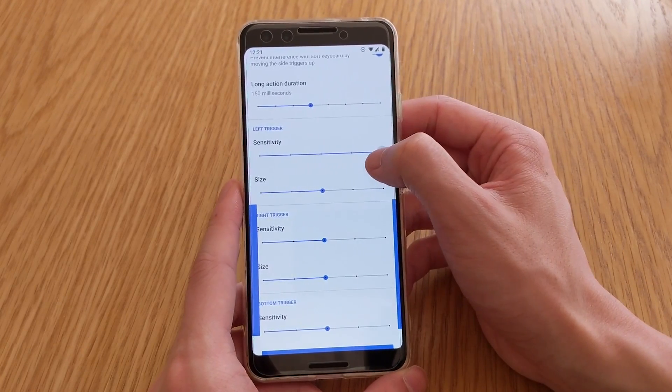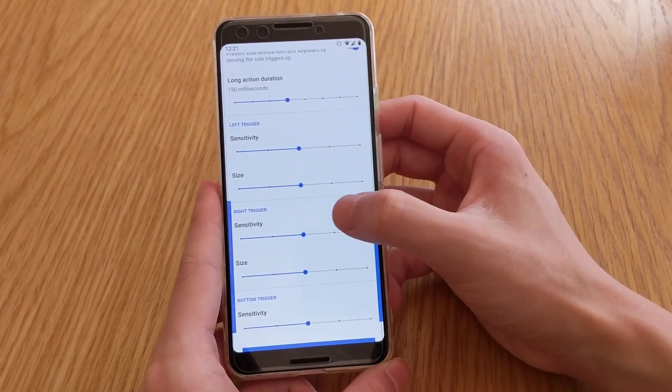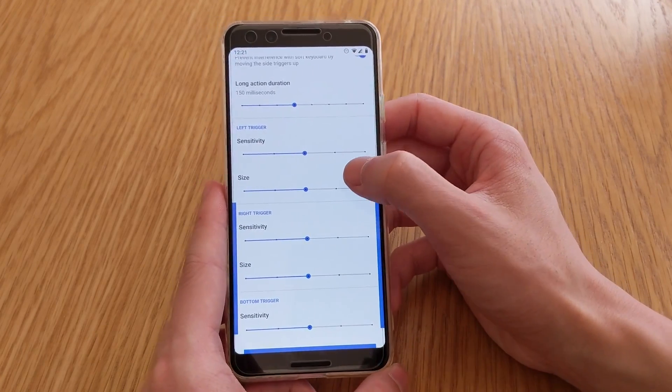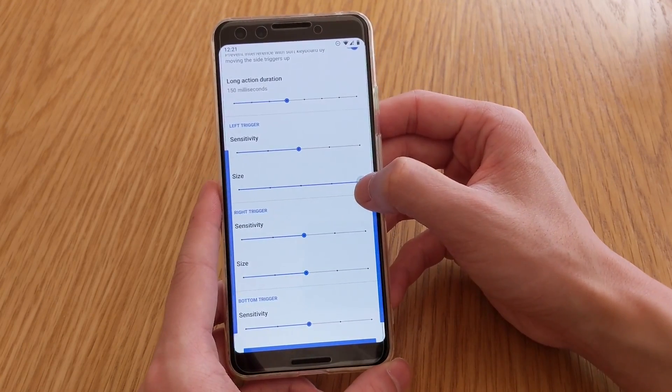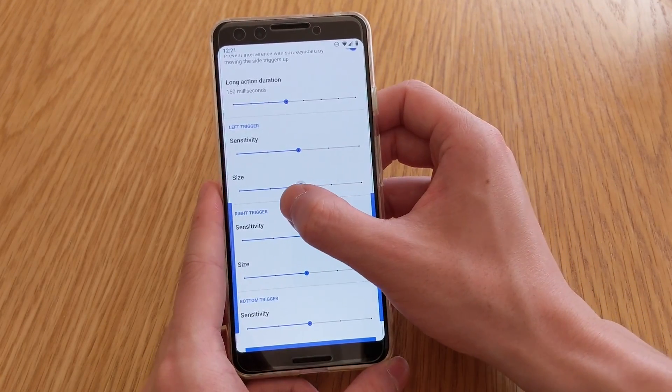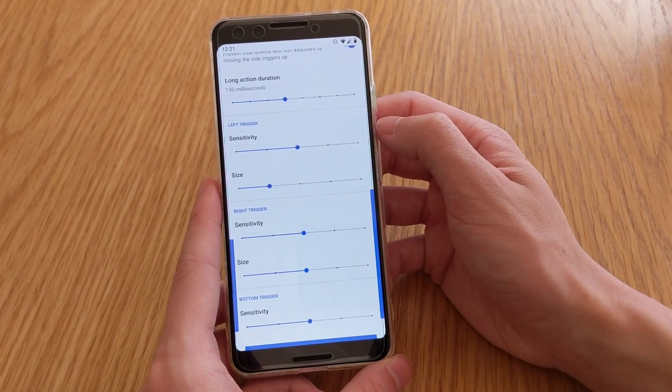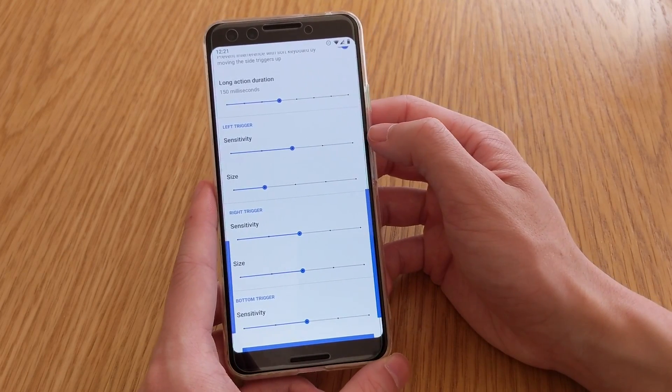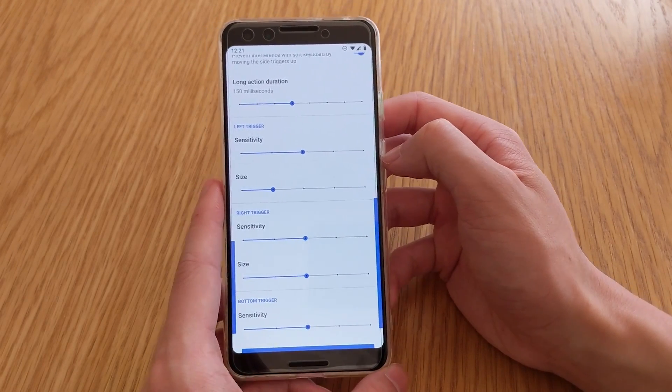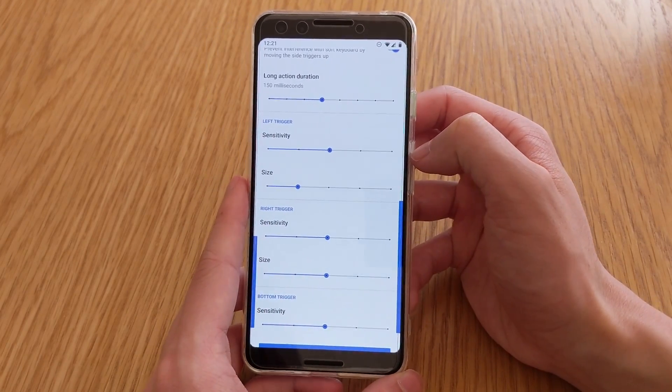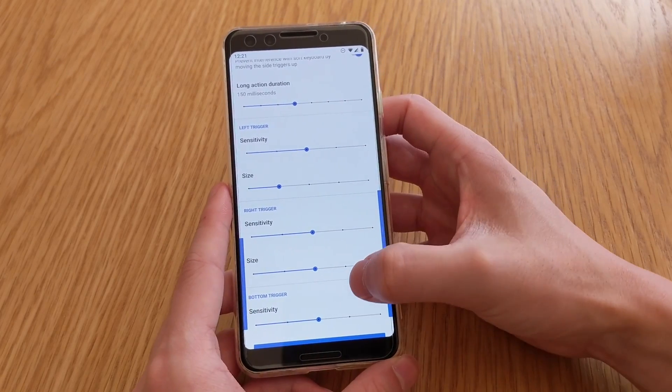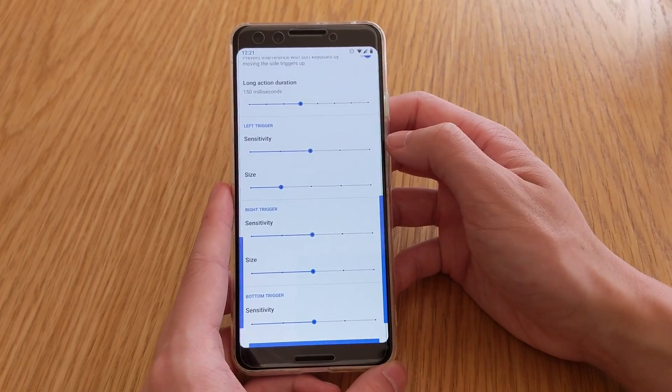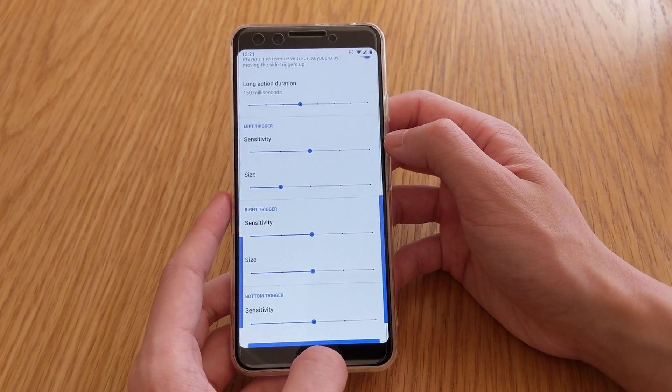And for the left and right triggers, sensitivity I guess is the horizontal aspect of it, the width, and the size is how tall you want it to be. You might want to make that a bit smaller on the left hand side if you're used to using the slide out navigation drawers, so that will help a lot.